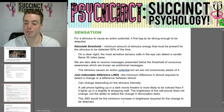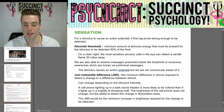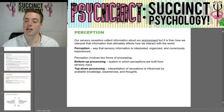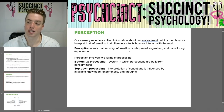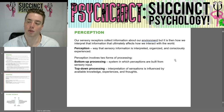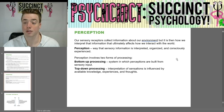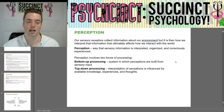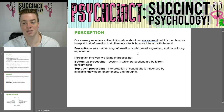The JND would be the minimum increase in brightness required for the change to be detected. Next we have perception, which is how we interpret information that our sensory receptors collect about our environment, ultimately affecting how we interact with the world. Perception is the way sensory information is interpreted, organized, and consciously experienced. Perception involves two forms of processing.